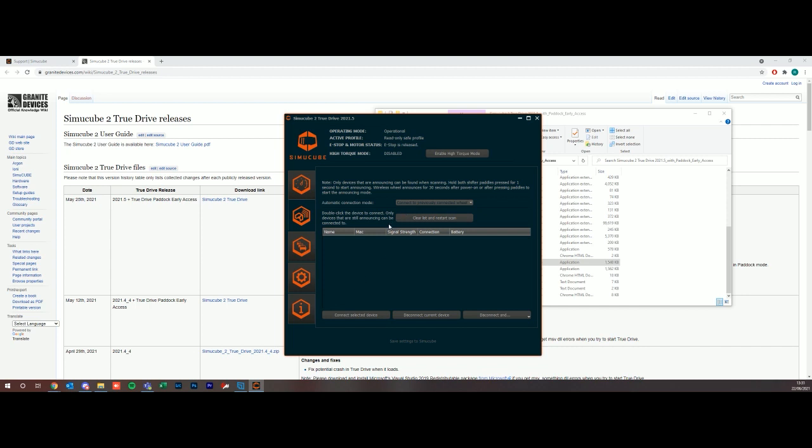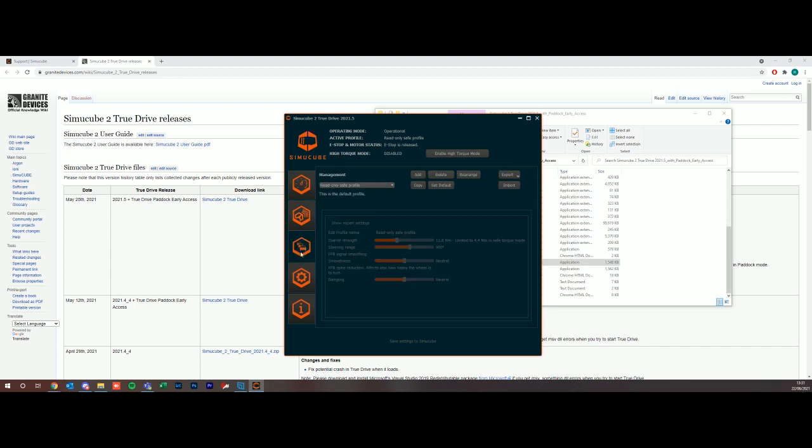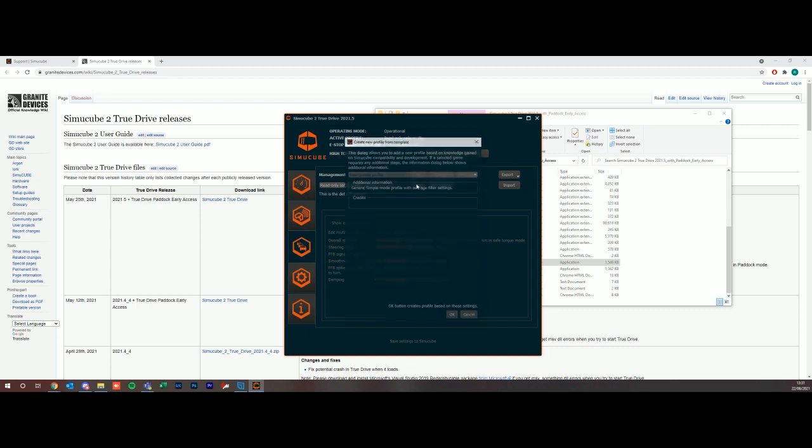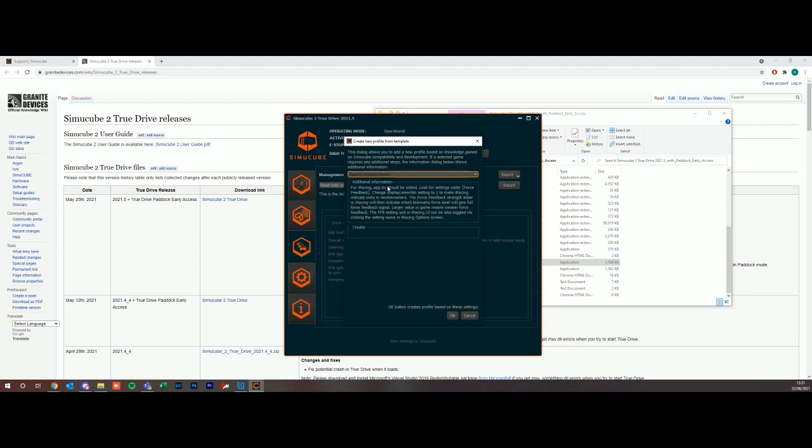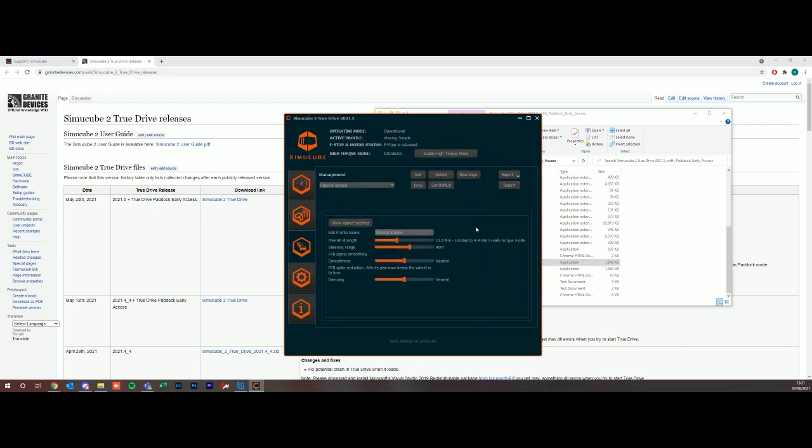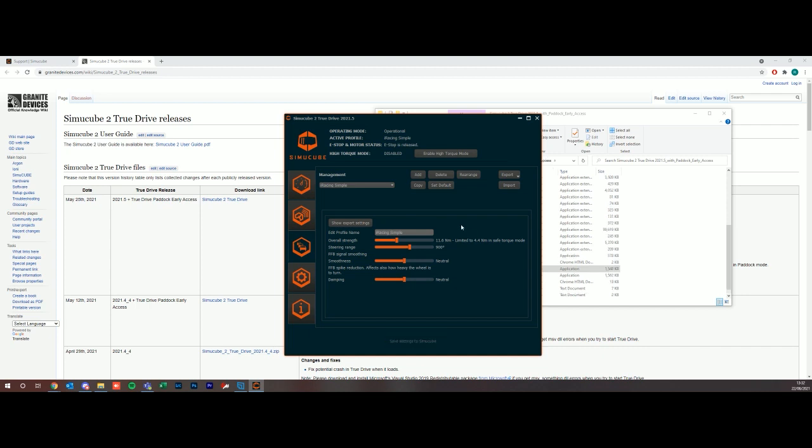Within the next tab here, this is your profiles. Say for example I'm a big fan of iRacing, so I want to put a default iRacing profile onto my wheel to start out. We're going to add, scroll down and you can see we have either an iRacing simple mode or advanced mode. We're going to go simple mode for the meantime. Underneath here it's going to show you your overall strength, steering range, smoothness and damping. This is a profile set up specifically in simple terms for iRacing. I'm going to click save settings to SimuCube and that's now done. If you look at the active profile now, we have iRacing simple as the active profile.